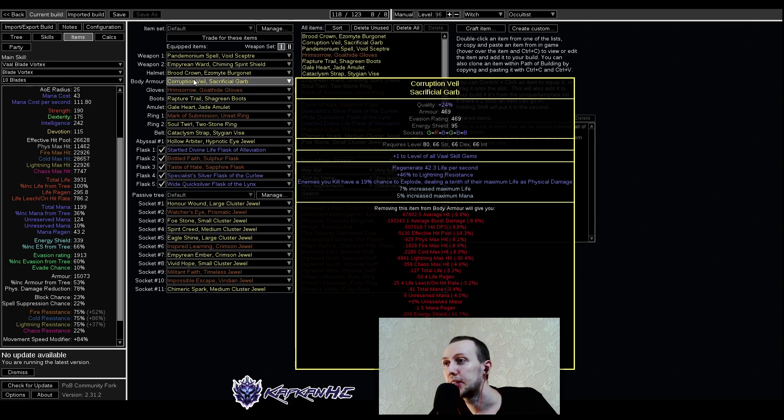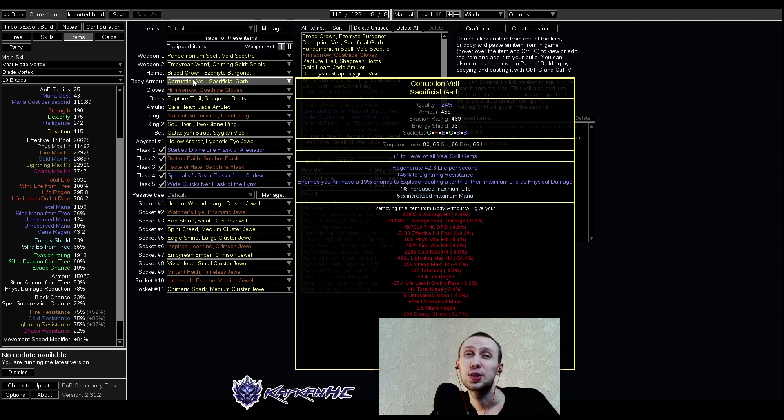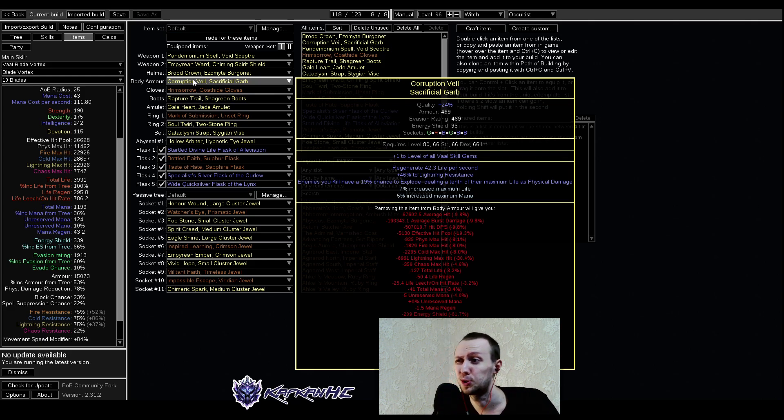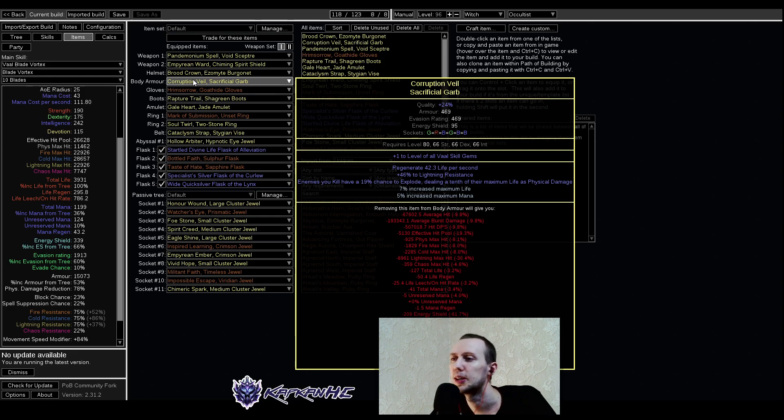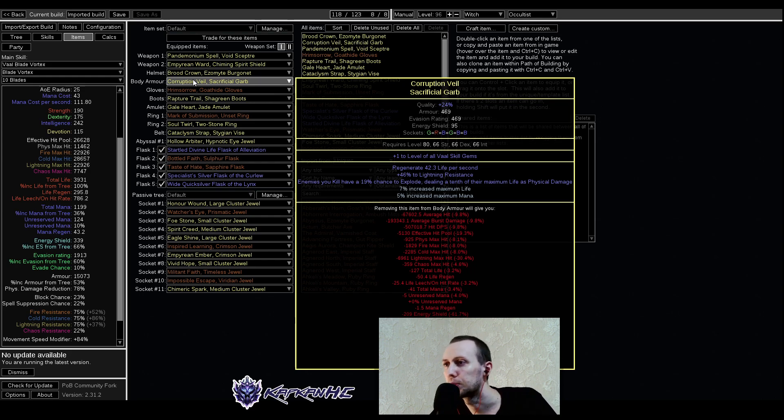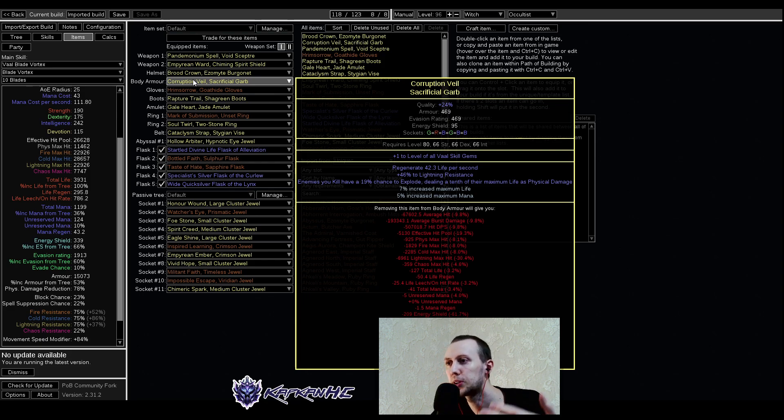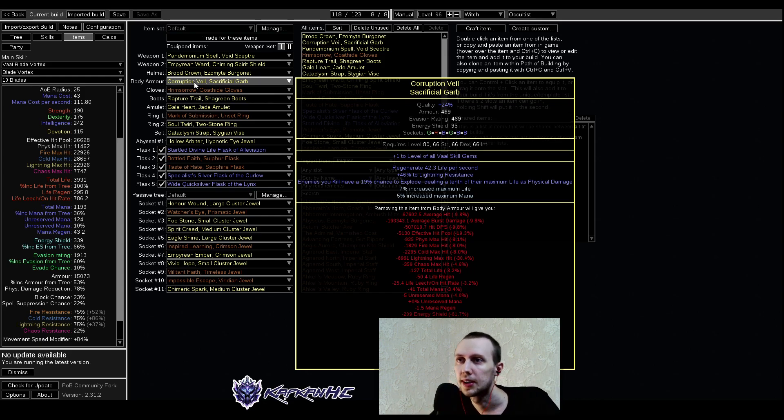As our body armor we are using Sacrificial Garb and it has a modifier enemies you kill have chance to explode dealing a tenth of their maximum life as physical damage. That's why I don't think that you need Herald of Ice that much because you already have explosions going on. But of course Herald of Ice is not bad by any means, it's pretty good damage increase and AOE increase, but you can sacrifice it for more free mana available for you. Otherwise, there's plus one to level of all Vaal skill gems and we're using Vaal Blade Vortex, otherwise just some life, some resistances, whatever you can squeeze into it.